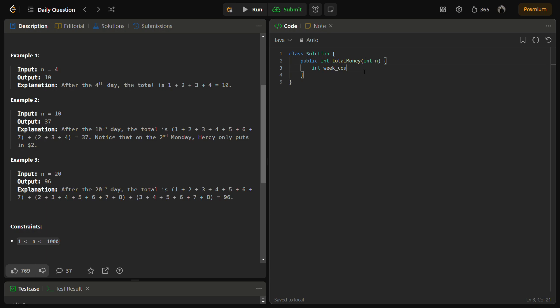The first step is to calculate the week, so let's say we'll keep it week_count equal to n by 7. And remaining_days will be n mod 7.